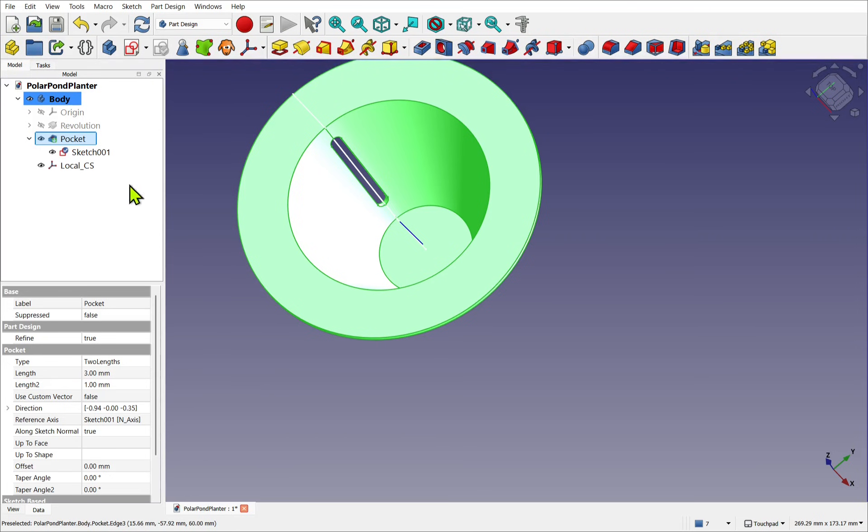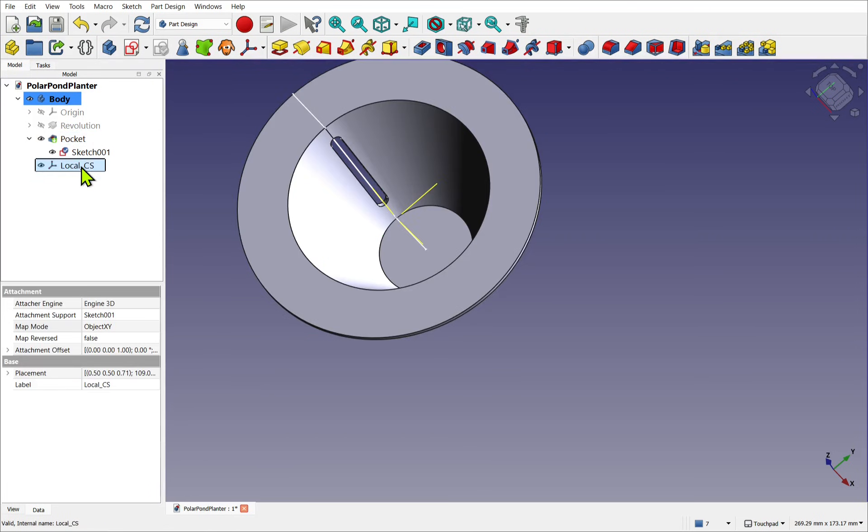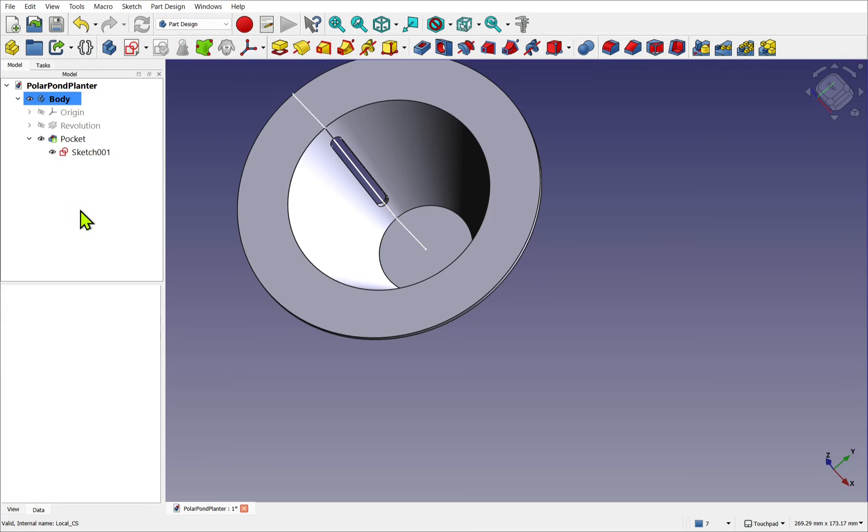Just remember that you can clutter up your view with these LCS. So it might be worth just deleting them once you finish using them. I hope you enjoyed that tip. I hope you enjoyed the video. And I hope to see you in the next one.